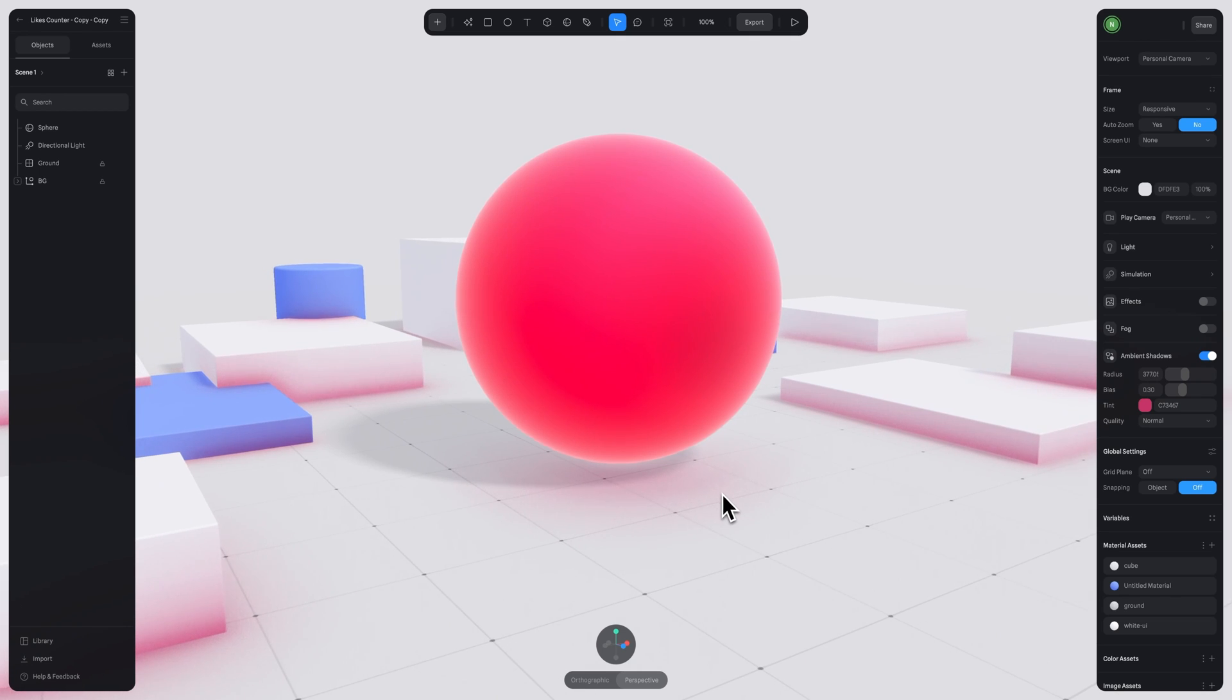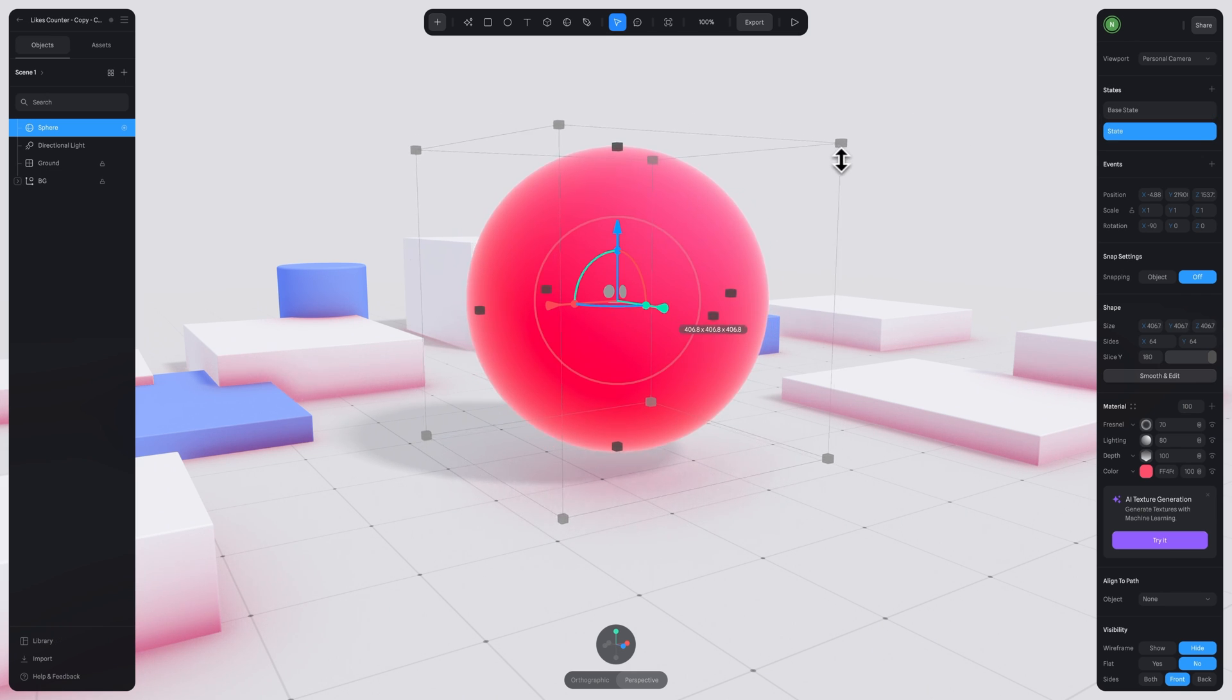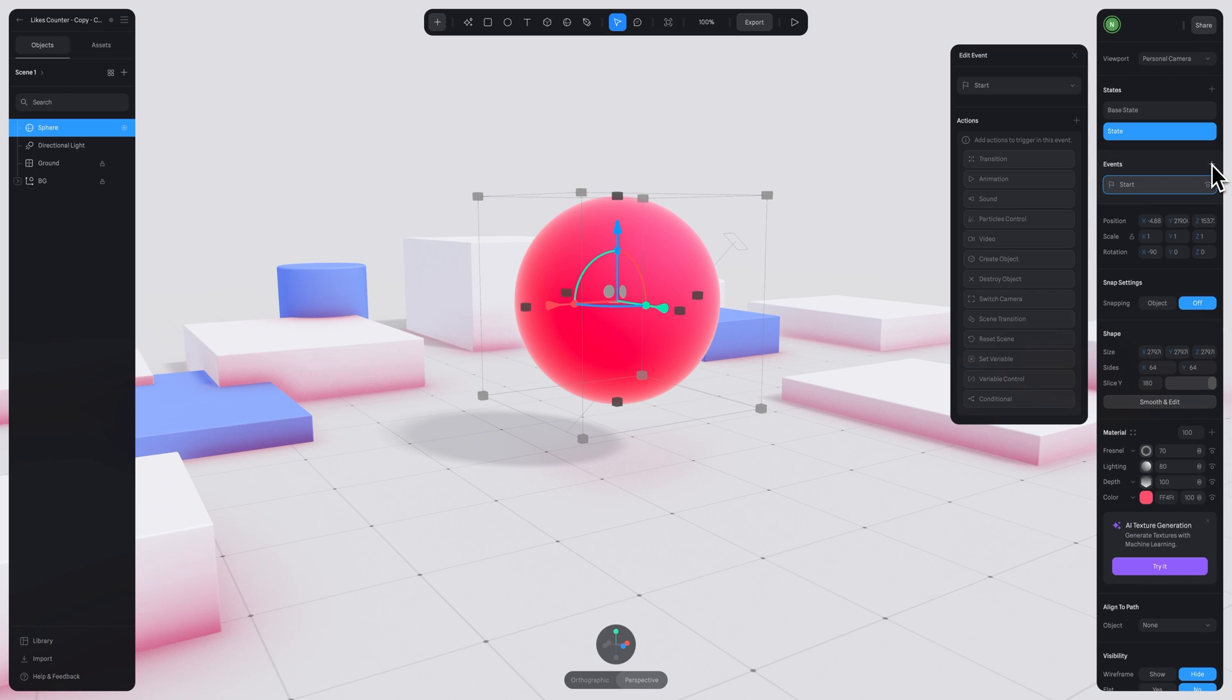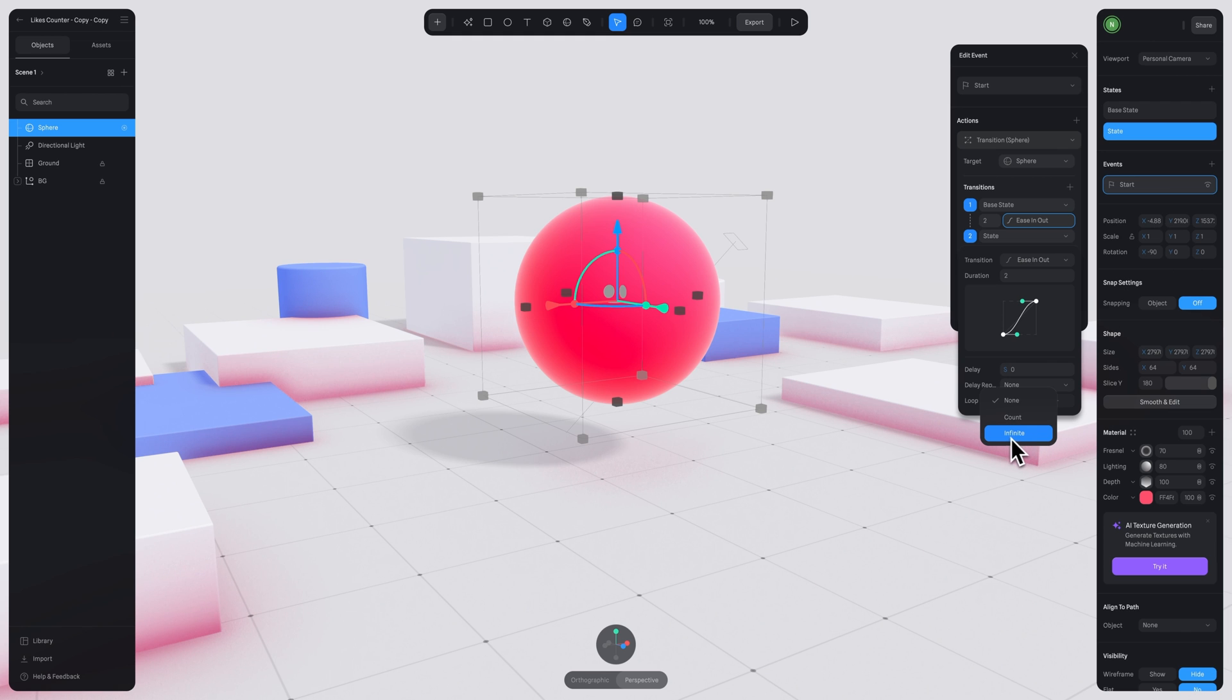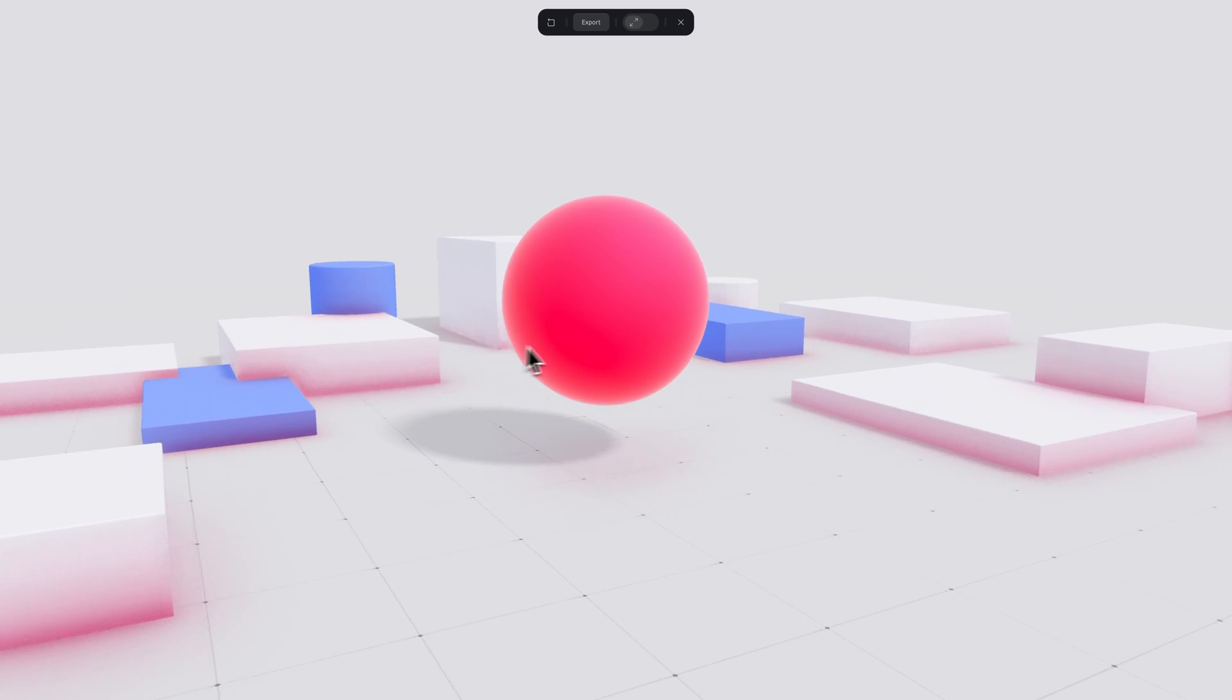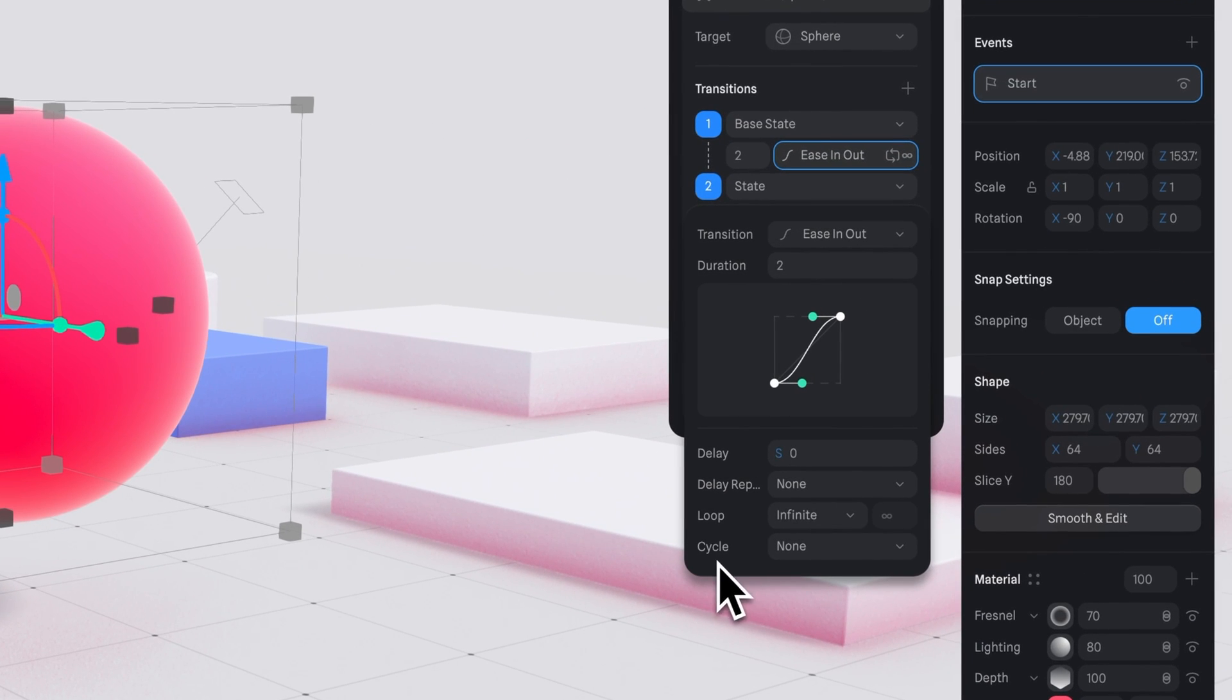In addition to animating the rotation, we can animate other parameters such as scale. I'm going to select the sphere, create a second state. And here I'm going to simply adjust the size by selecting the sphere and holding Shift Option to make it smaller. Again, I created a start event and transition as in the previous examples. I'm going to keep it on ease in and out. And let's set the duration to two seconds and set it to infinite loop. And can you guess what's missing? Like in the previous example, we need to go to cycle and select ping pong.